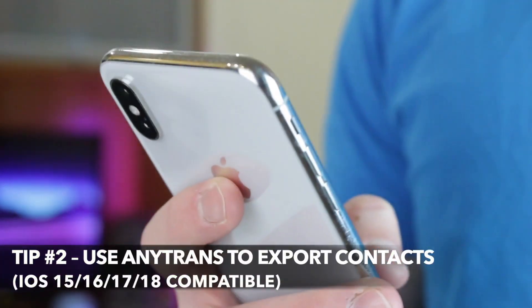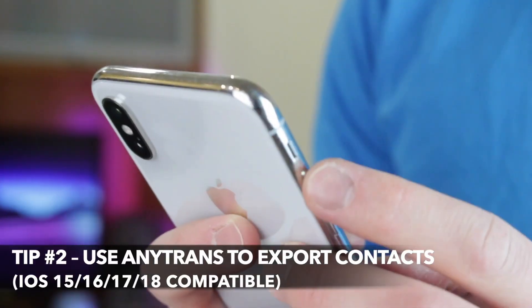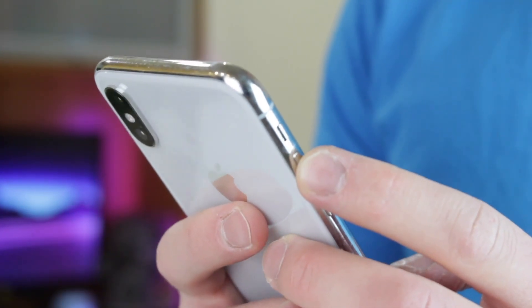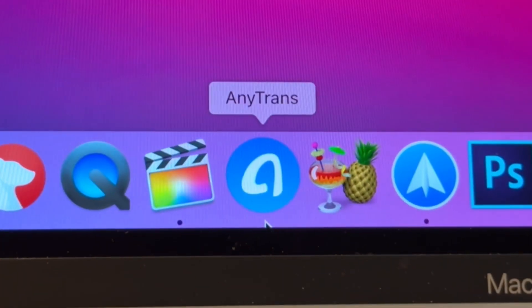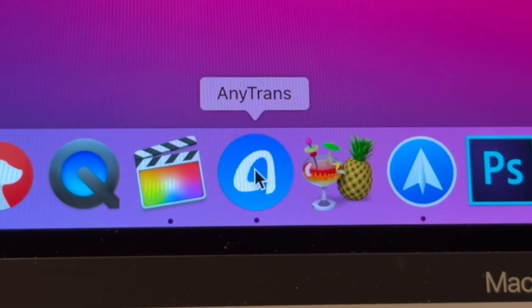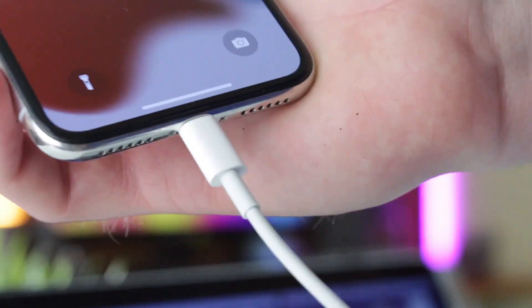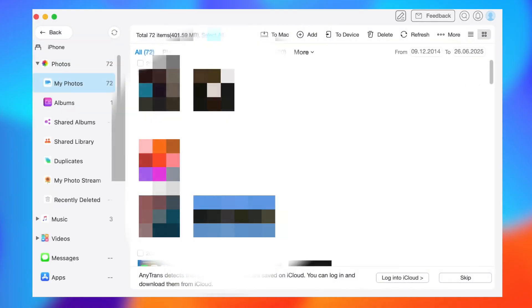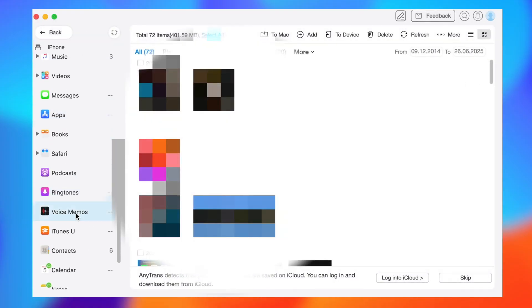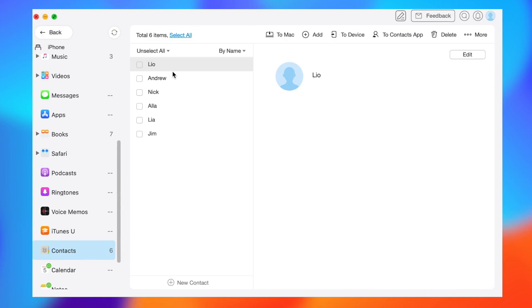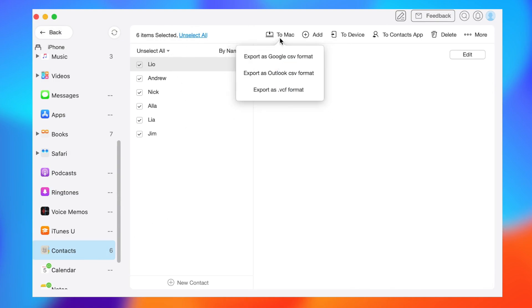If your iPhone is running below iOS 17, you can use AnyTrans application to export contacts to Gmail. First, connect your iPhone to your computer using a data cable and open AnyTrans. Then select the Manage tab and select Contacts. Here you can see all the contacts information. Select the contacts you need to export and then click Export. Next, select the vCard file format and save it.